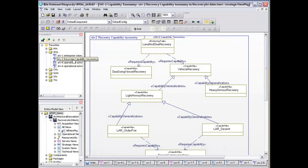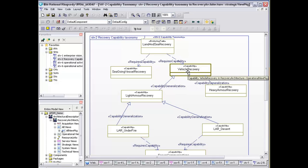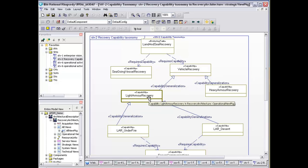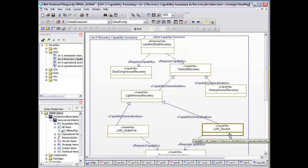The SDV2 covers the capability taxonomy. In this instance, we're looking at land and sea recovery as the highest level, our enduring task. And then based upon this, we're going down the vehicle recovery route and principally the light armored recovery, light armored recovery under fire, and in the desert.